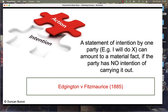A statement of intention by one party claiming that they will do something can amount to material fact, and therefore a misrepresentation, if it is clear that that party had no intention of carrying out their claim. This is seen in the case of Edgington and Fitzmaurice.